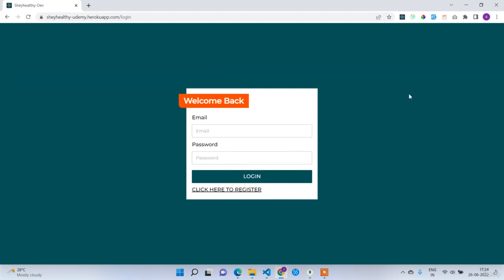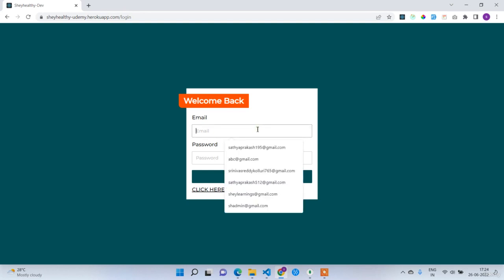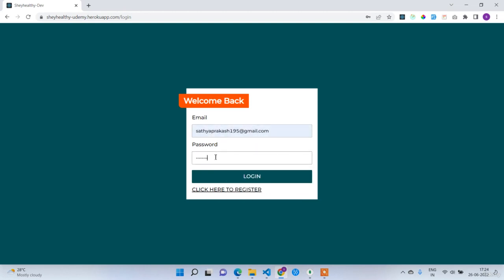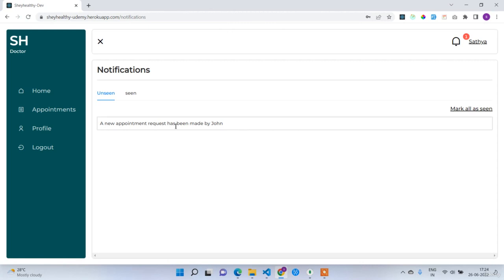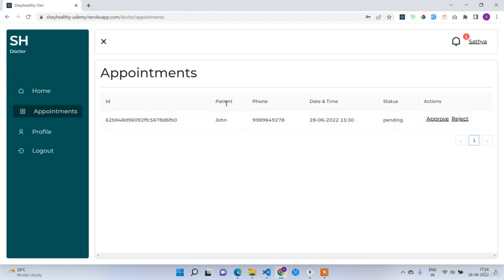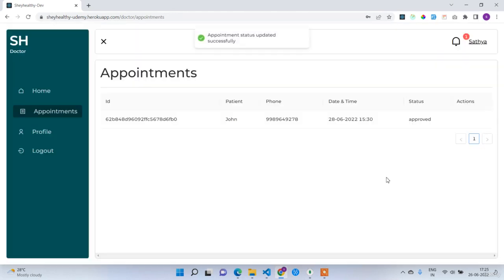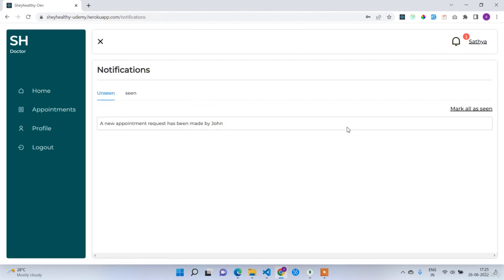After logging in as Satya, the expected scenario is that Satya receives a notification about the new appointment from John. Satya got the notification — 'a new appointment has been made by John.' Clicking on the notification shows the appointment details: appointment ID, patient name John, phone, date and time, status pending, and action buttons to approve or reject. Satya approves the appointment — the status is updated. Notifications are cleared.